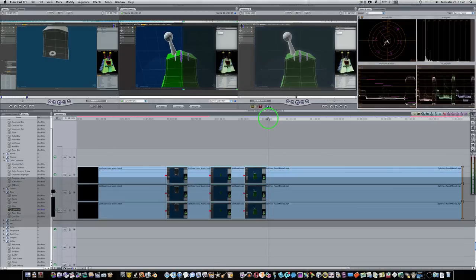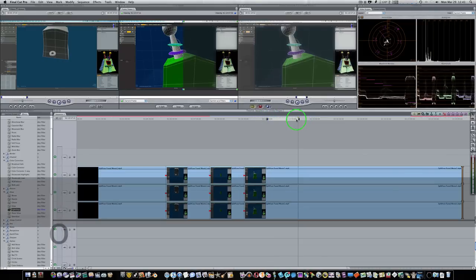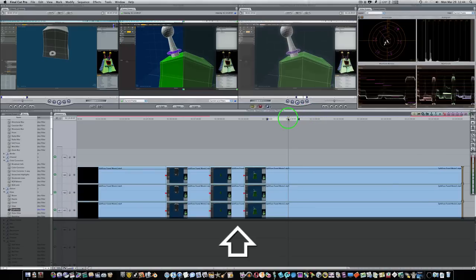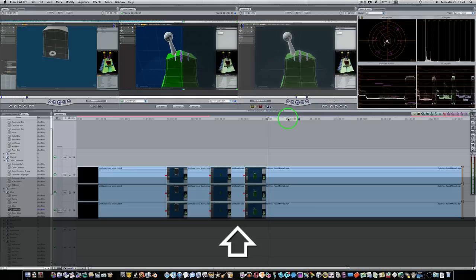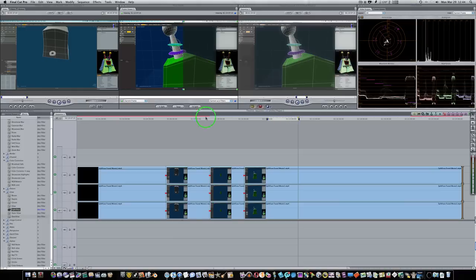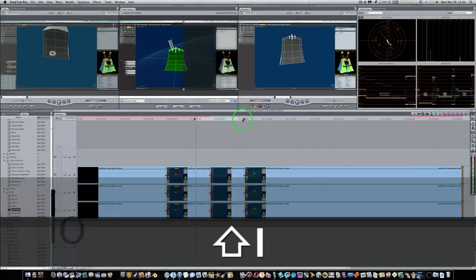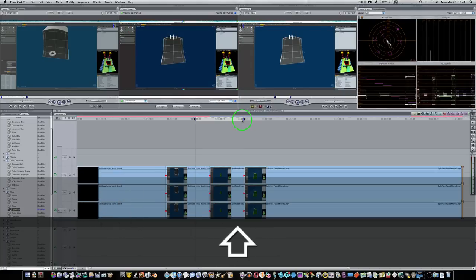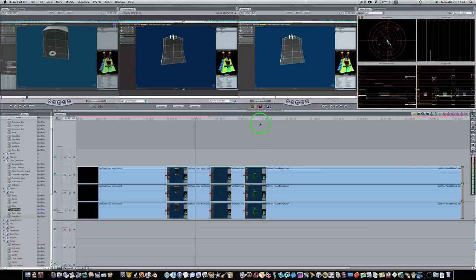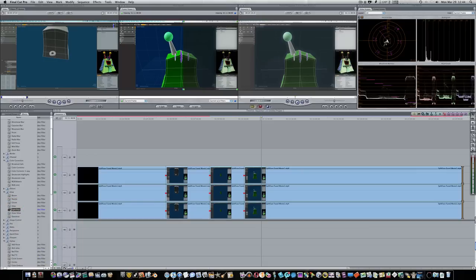The I key sets an in point — you can see it puts a little blue arrow there. The O key sets an out point. Shift+I jumps the playhead to the in point, and Shift+O jumps the playhead to the out point. So you can set your in and out points with I and O, then use Shift+I and Shift+O to jump between them. Option+I clears your in point, Option+O clears your out point. And if you have both set and want to clear them both, Option+X clears them both out.